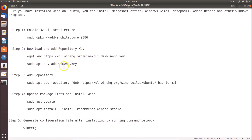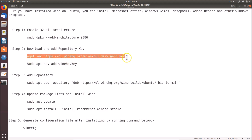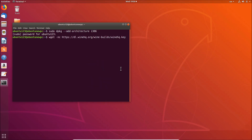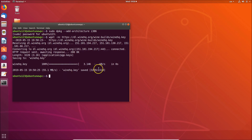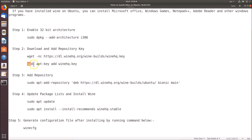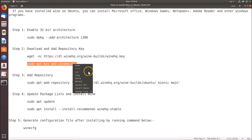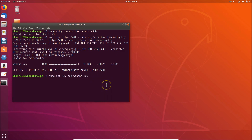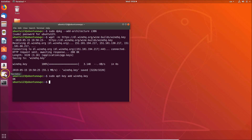Step 2: download and add the repository key. We have two commands for this. Copy the first command, go to the terminal, paste it and hit Enter — it's now added. Then copy the second command, paste it in the terminal and hit Enter. You can see the OK message — it's now added.